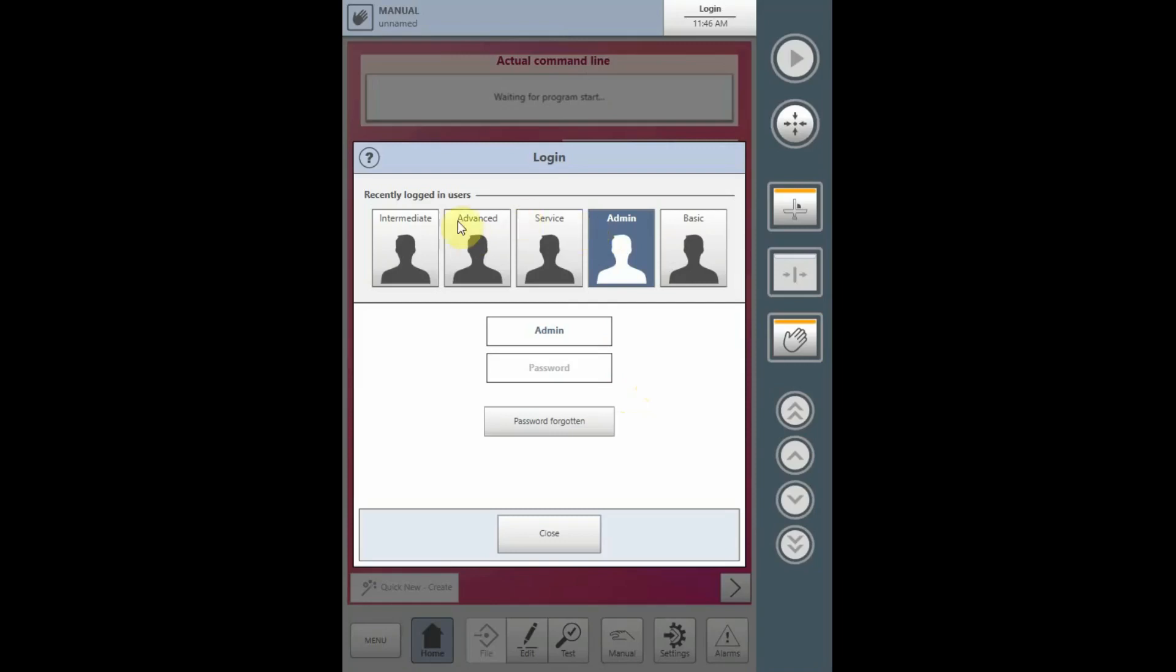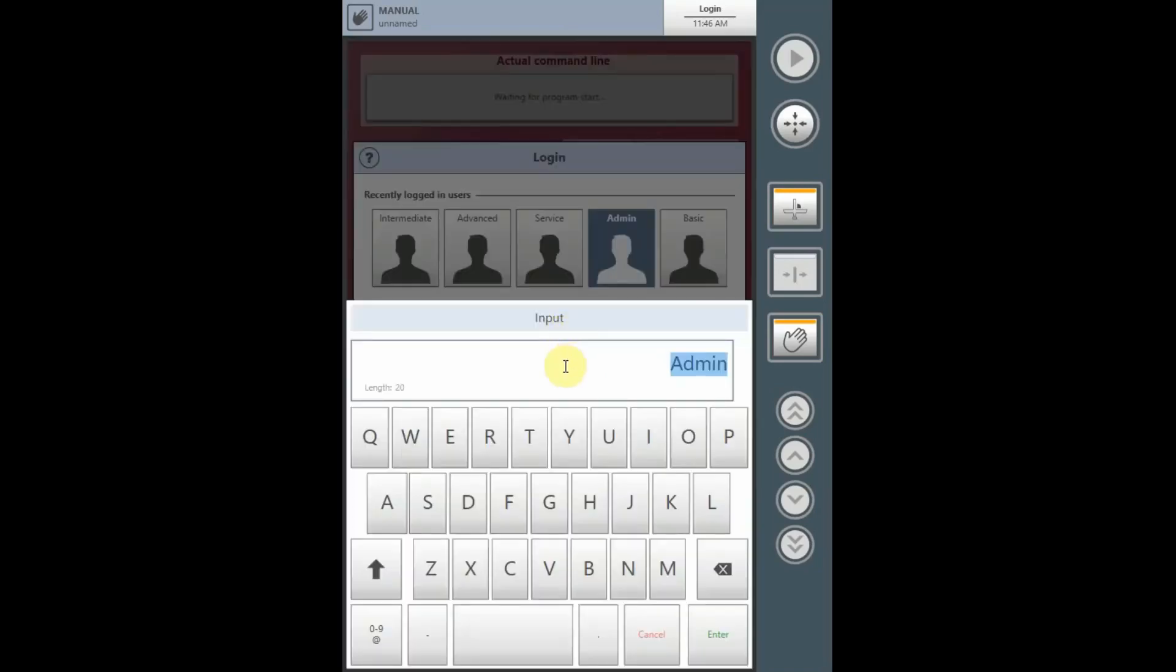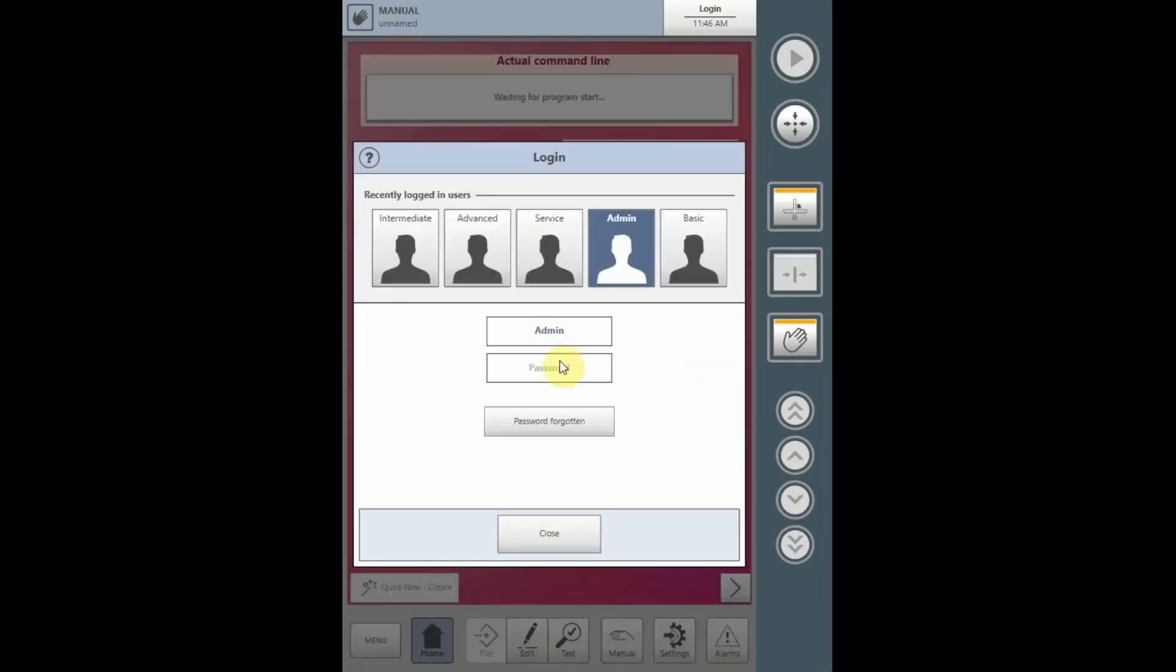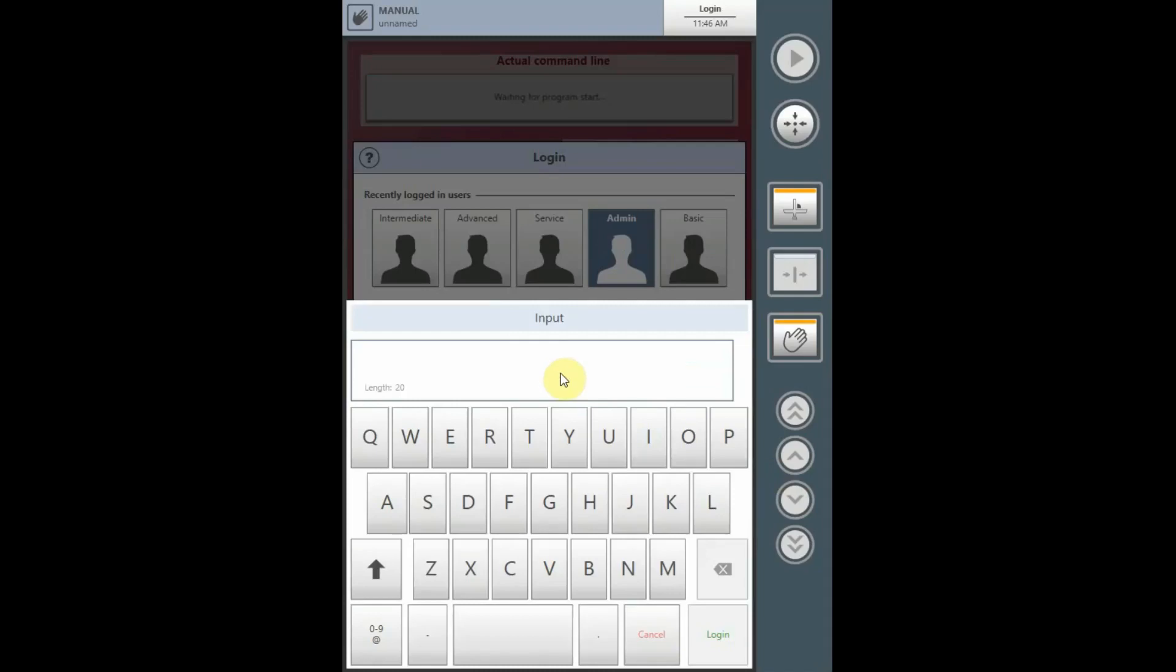The recently logged in users may not be populated. This will populate as individual users log in and the last five will be shown. If the admin is not shown, type in the username admin, enter, provide the password that the service technician will provide to the designated customer administrator and input that password.